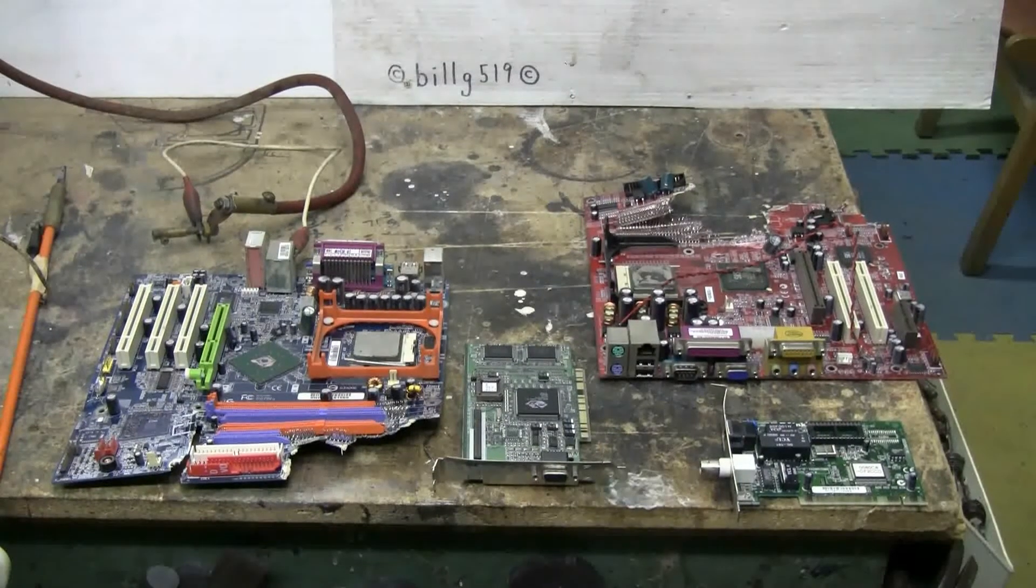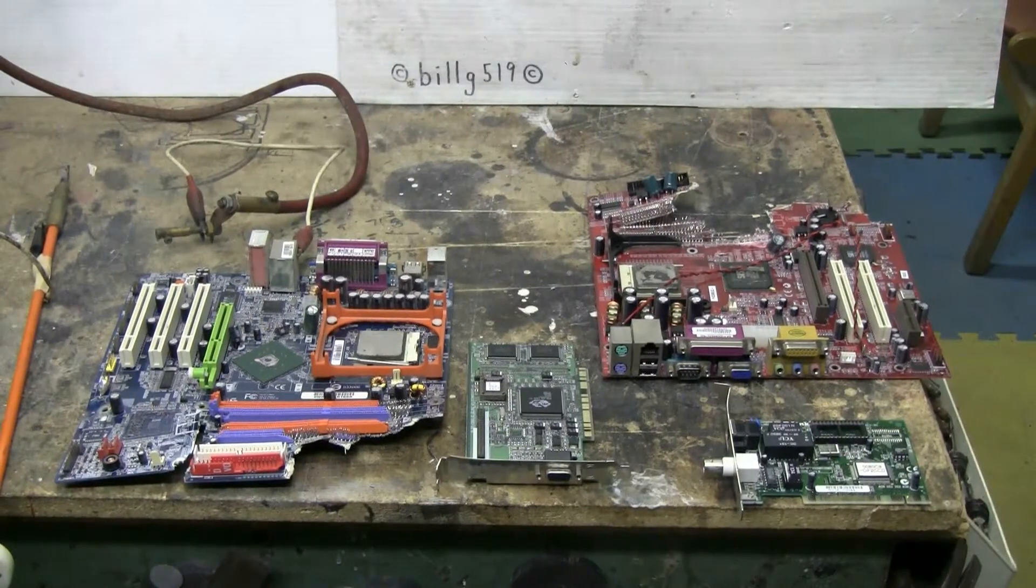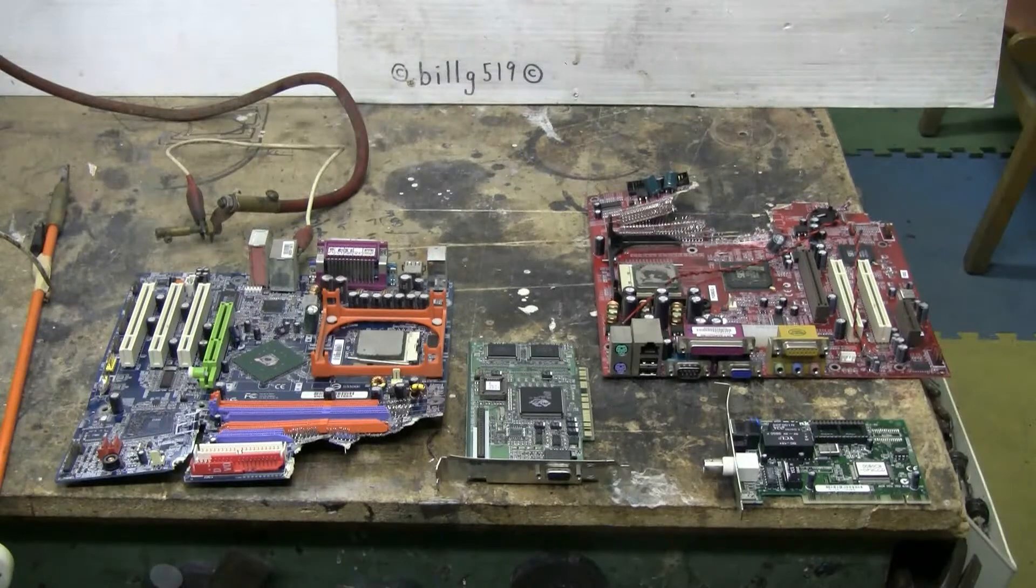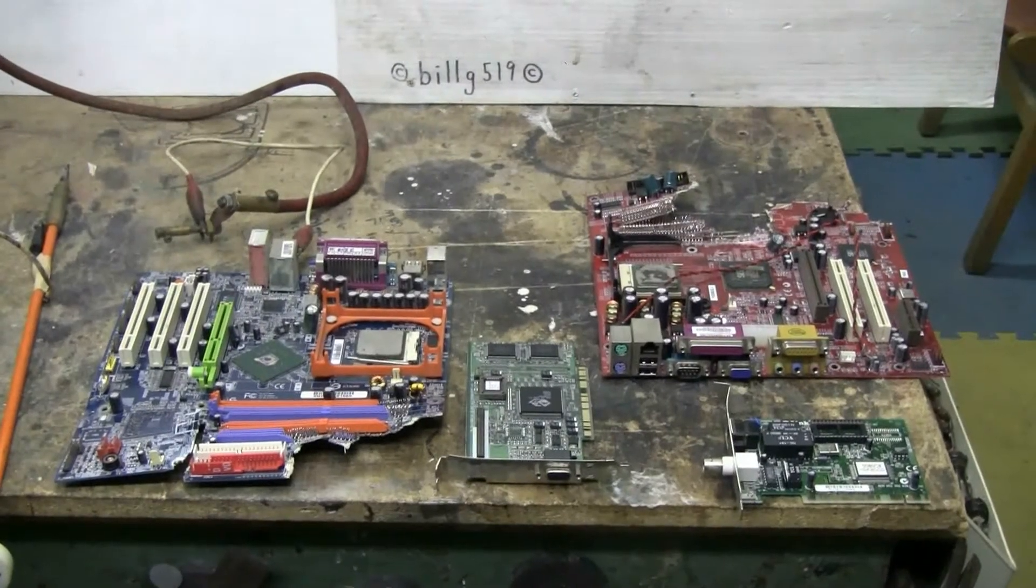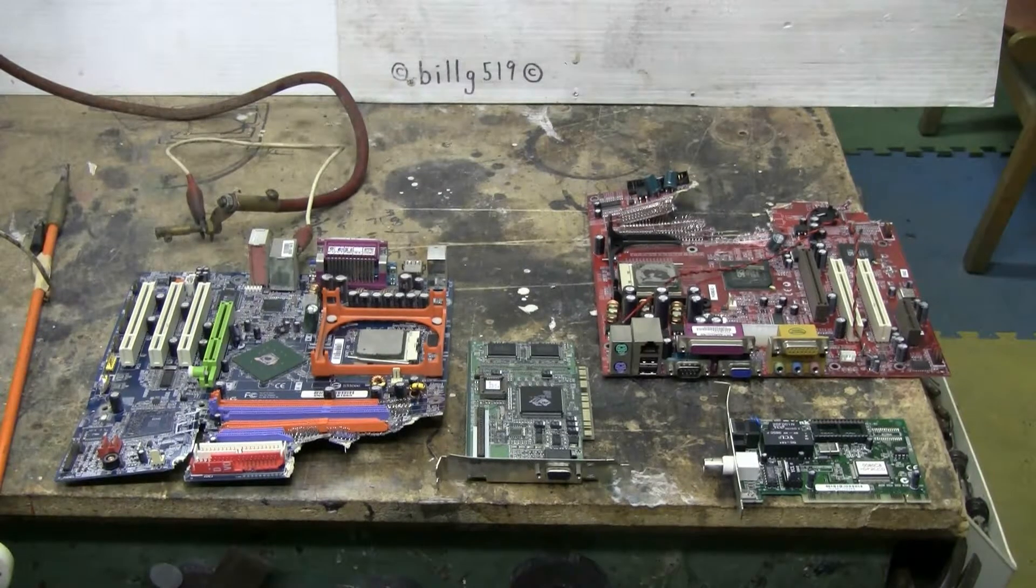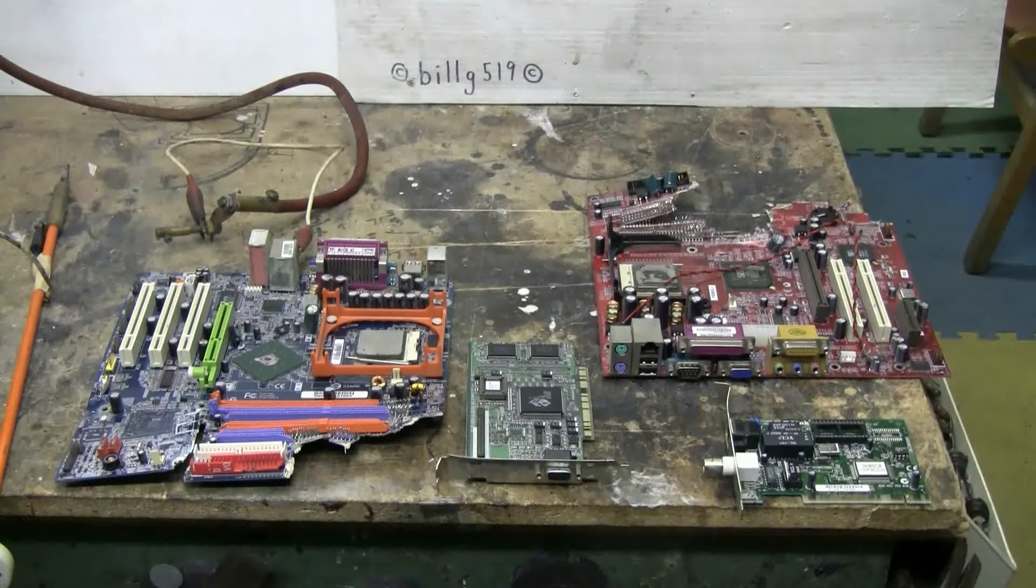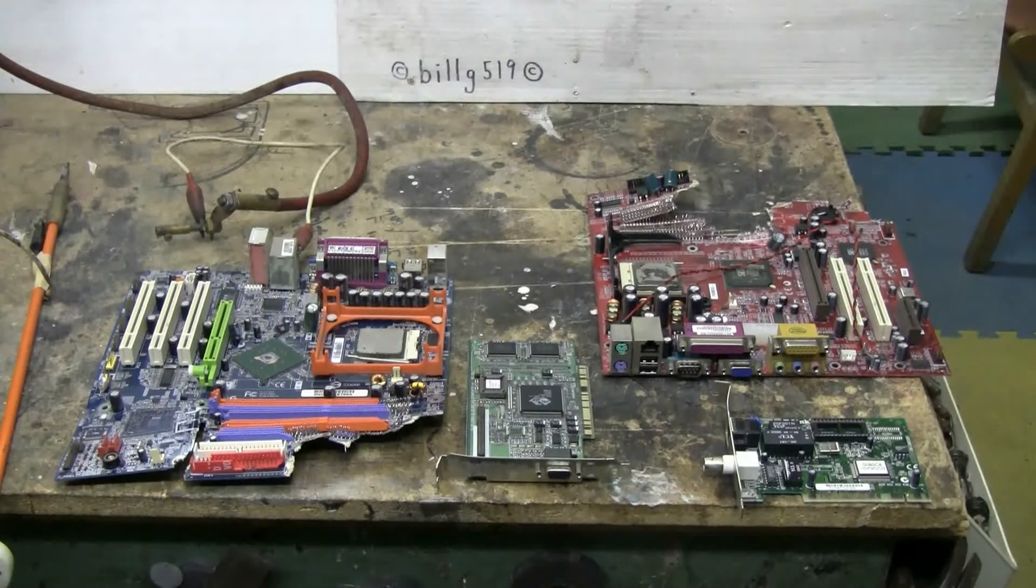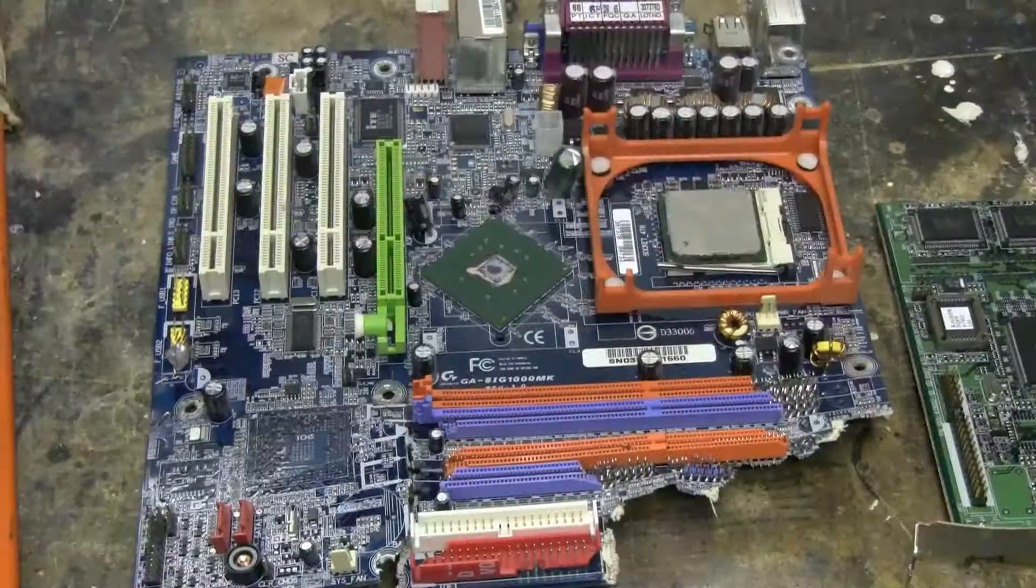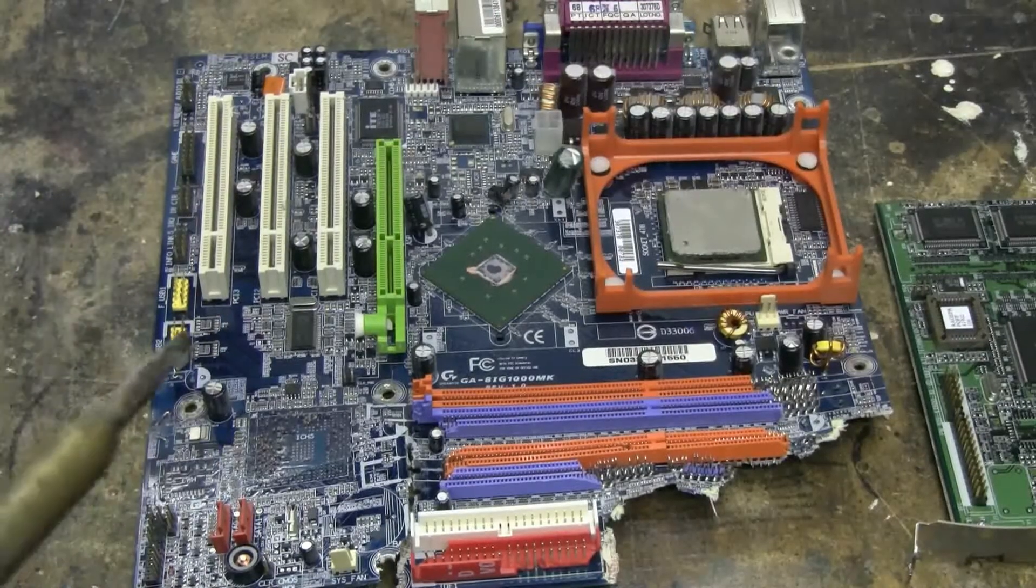Today for the capacitor bank I have some partial motherboards. They were inside computers that got shot up with the air cannon, but there's still enough motherboard left to be worthwhile using the capacitor bank on them. So let's give that a try and see what'll pop for us today. Well, let's fire this up and have a blast.